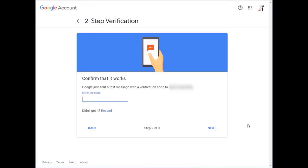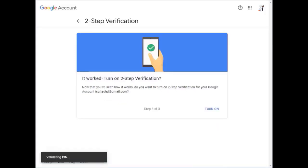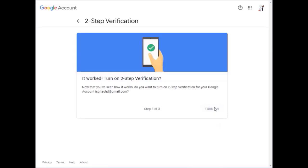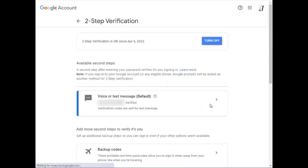You should receive a code. Enter that code that Google sends you and then turn on your two-step verification. And you're all done for two-step verification.